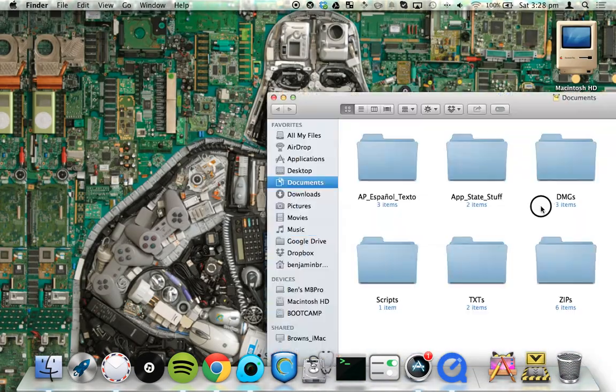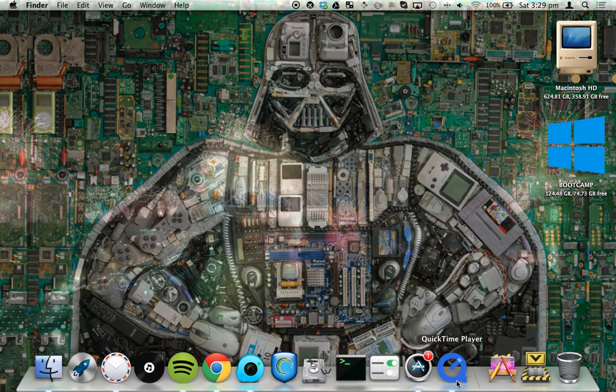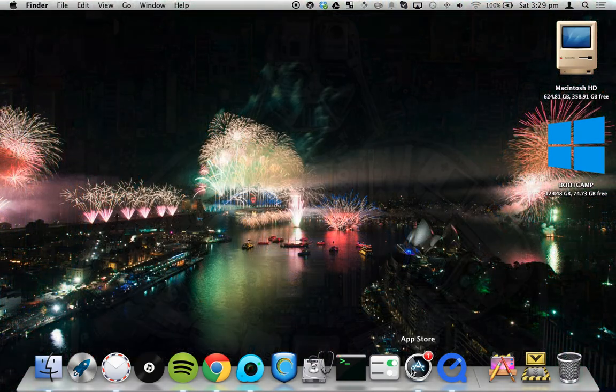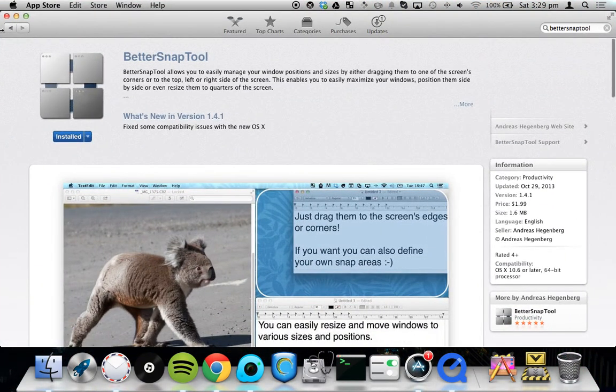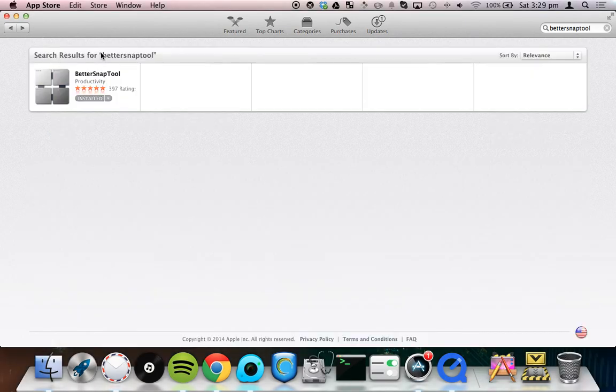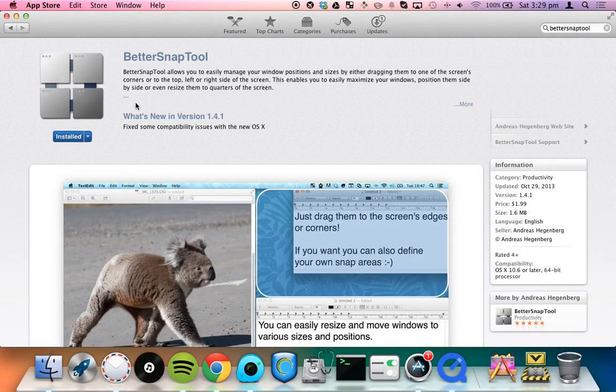So basically what you have to do is go into the App Store and search BetterSnapTool. It should be all one word, just search that, go into it, it should be the only result.